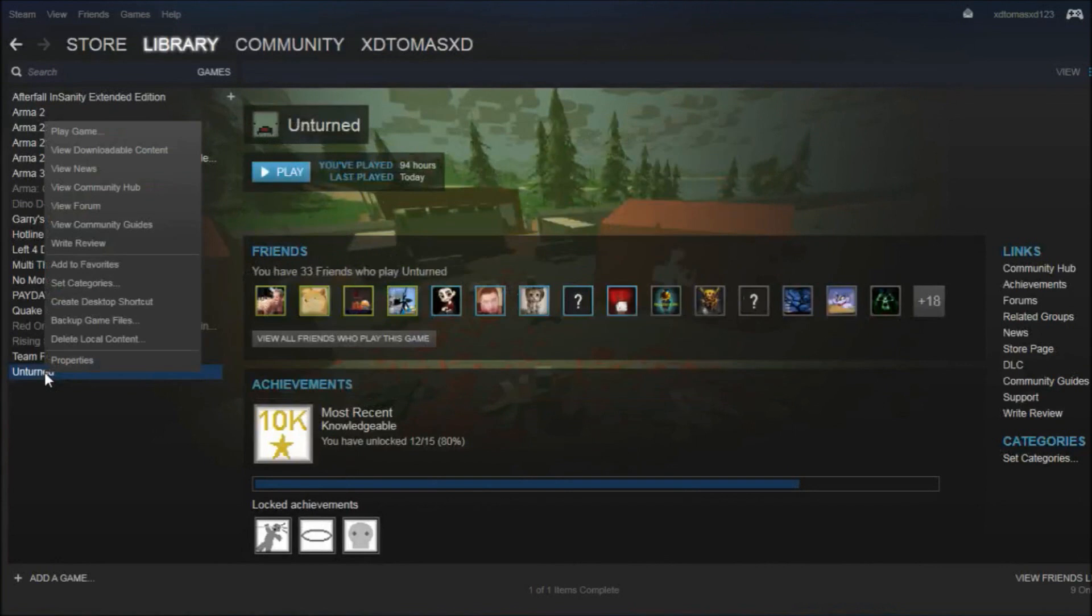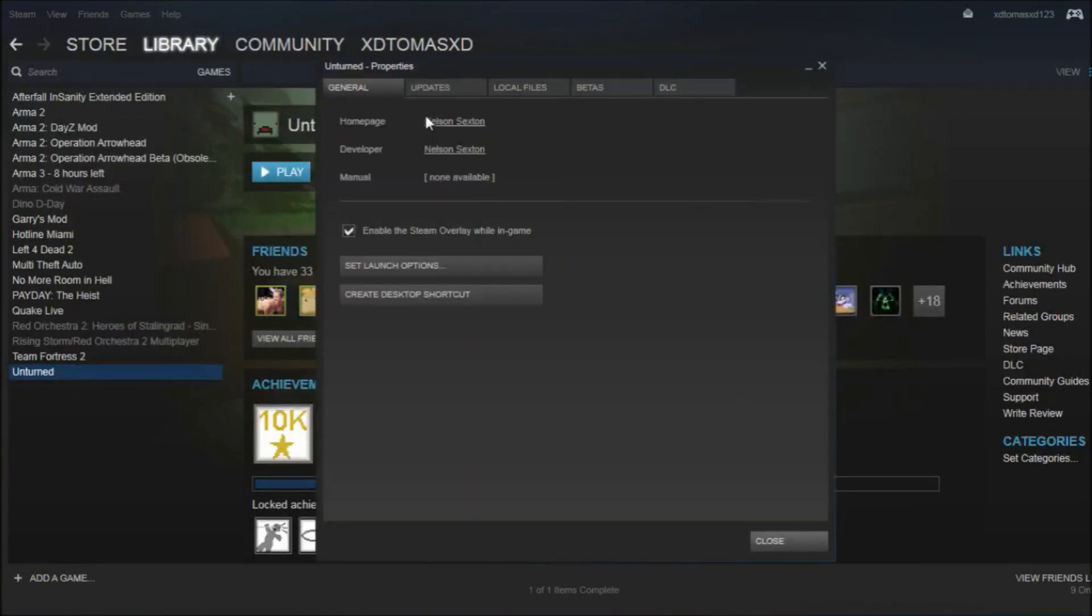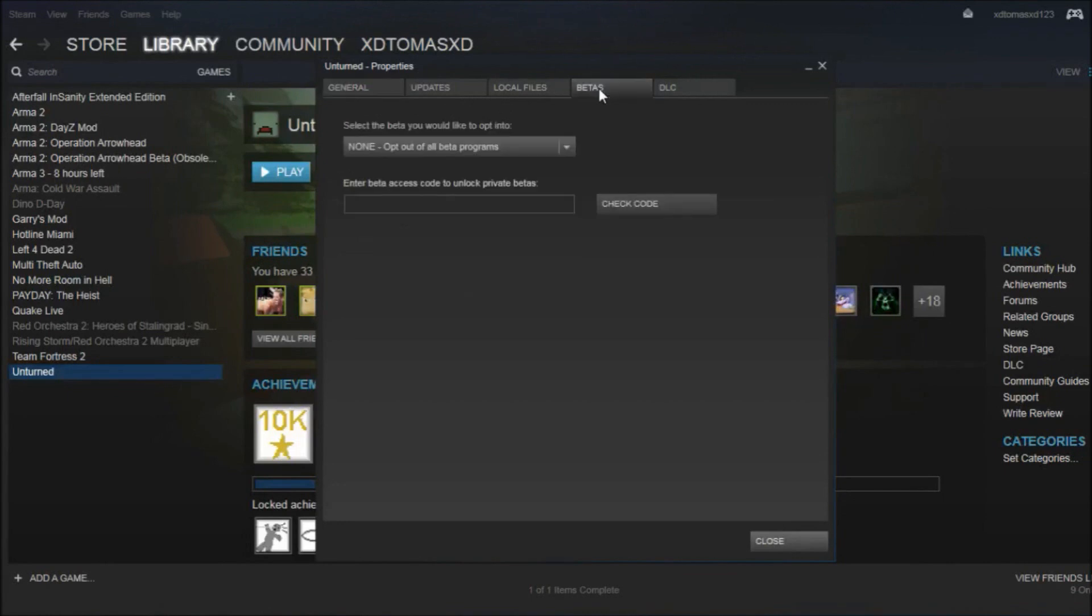Then you right-click it and press Properties. Next, you need to press Betas.